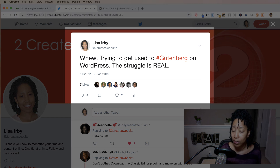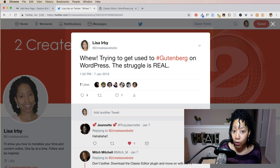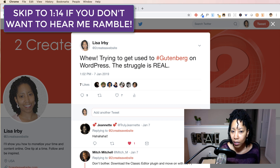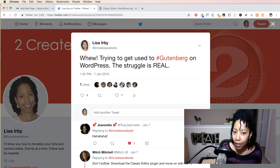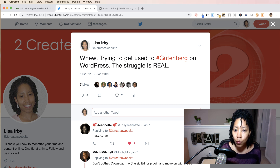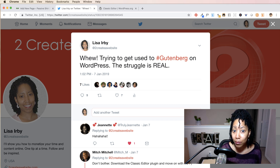Now if you follow me on Twitter you may have seen a tweet I posted almost a week ago — I was not feeling Gutenberg and hadn't really played around with it too much. I know a lot of you are like 'Lisa, you're the create-a-website girl, why didn't you cover this last year?' 2018 I had a lot going on, and I really just wasn't in the mood to learn it. But this week I sat down and forced myself to learn the basics, and I have to say after getting used to it there are some things I like about it.